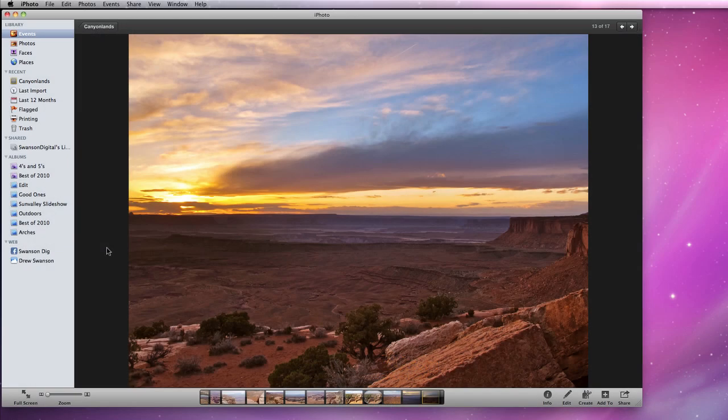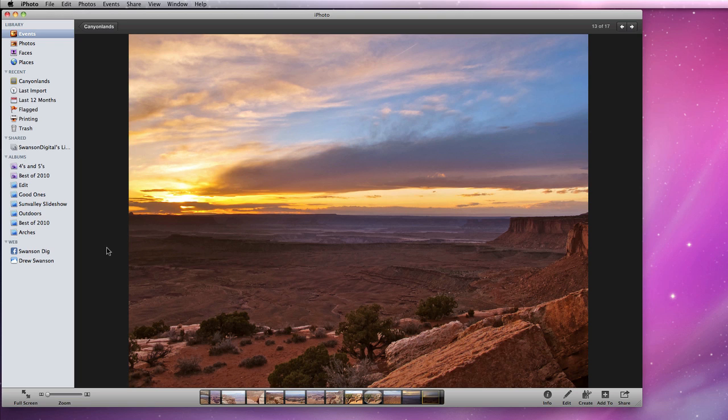There are two different ways to output prints in iPhoto. First you can print from iPhoto to your own local printer, or you can order prints via Apple and they will be delivered to you in a few days.